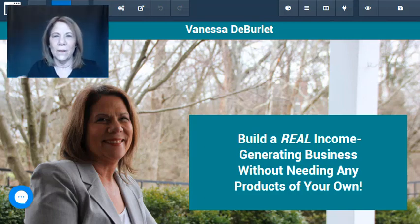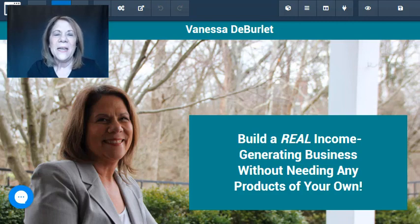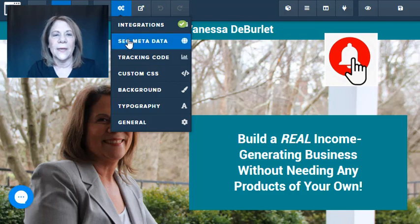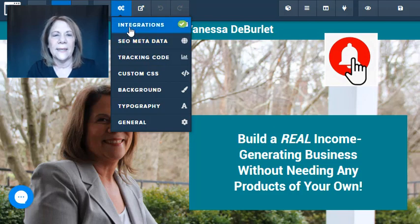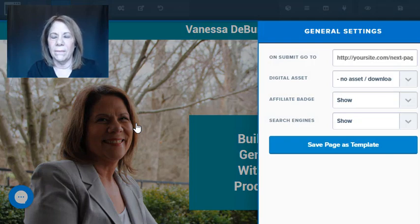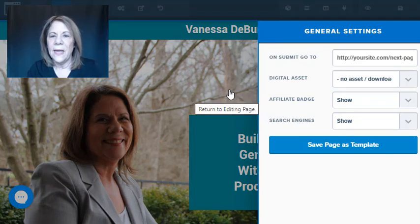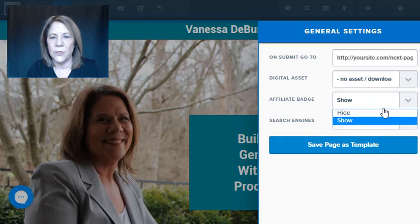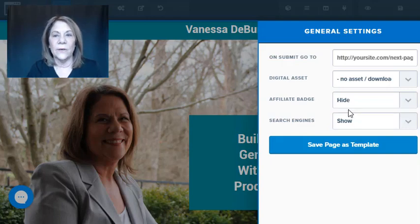What you want to do is go up into that settings area — where your SEO metadata and integrations are. Go all the way down to where it says General. You've already dealt with the SEO data and all that. Now, see where it says Affiliate Badge? That's what it's called. You want to hide that — you don't want it to show — so you just select Hide.